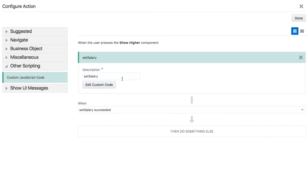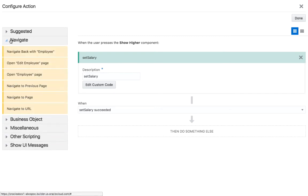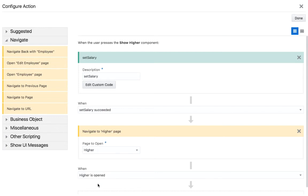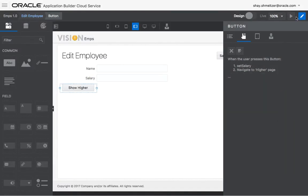After we set the salary, the next step is to navigate. And we can just navigate to another page. So bring it over here and choose to navigate to the higher page. So now we defined what this button does.